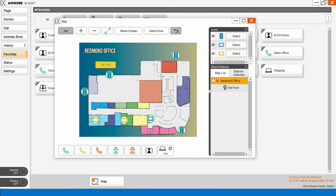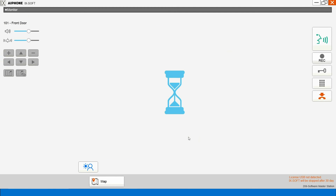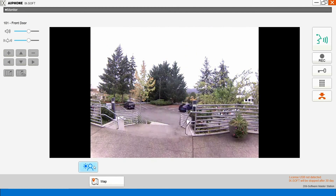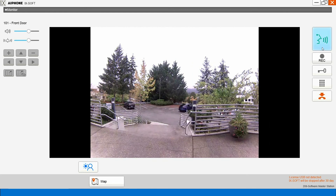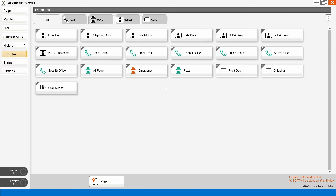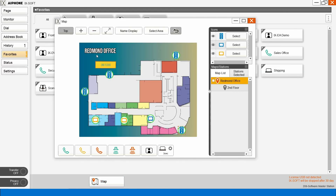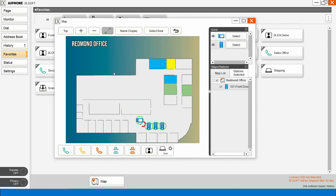So now if we click on a station, we can monitor it, close out, and go back to the map. If we click on our second floor, go to the second floor, pull it up and see the stations.